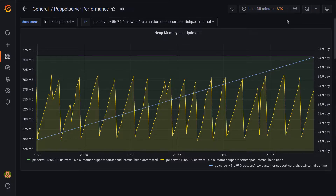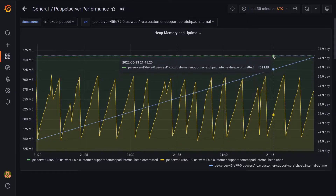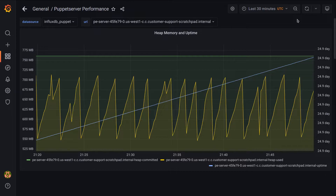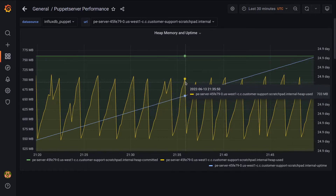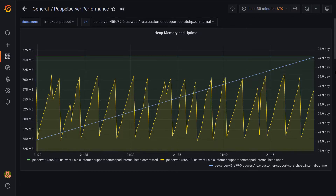Heap committed is the green line and represents how much memory is allocated to the heap, and you can see that it remains constant for the period of time that we're looking at. The yellow plot is the amount of heap used, and we can see that it goes up and down as the JVM uses and frees up memory. Finally, the blue line is the uptime of Puppet Server, and this is an example where we have multiple y-axes. The heap measurements use the one on the left as they are measured in bytes, and uptime uses the one on the right as it's measured in milliseconds.